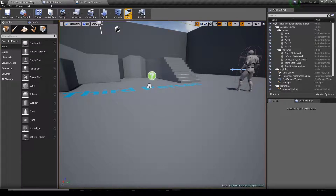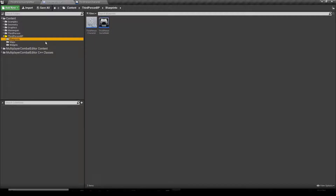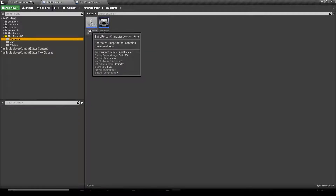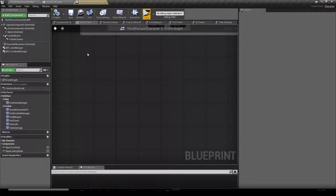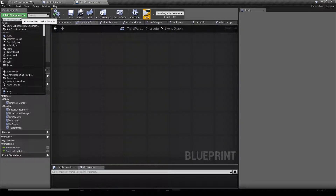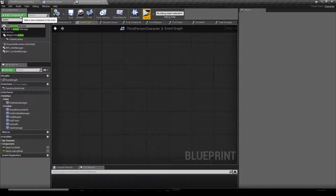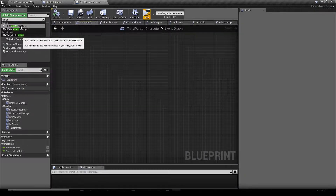We're going to go to our content browser, go to blueprints, open up our third-person character, and then we're going to add a new component which is an Action Manager.